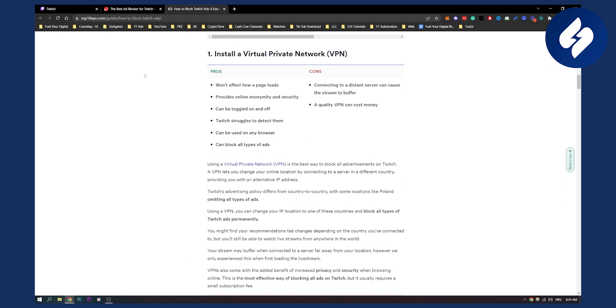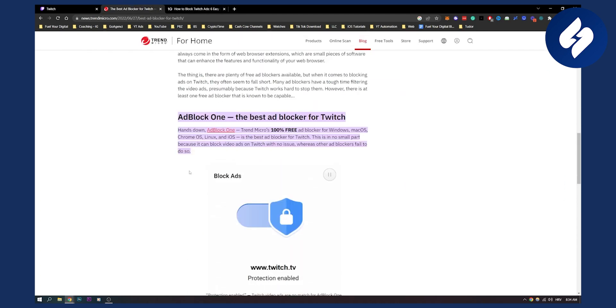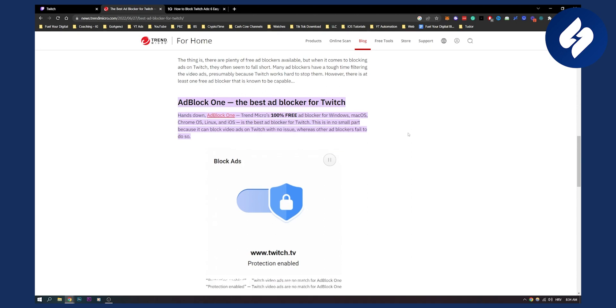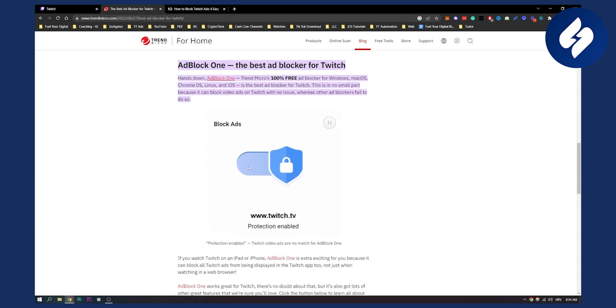Now the second way is to actually use an ad blocker. Adblock One is great, as you can see, for Windows, Mac OS, Chrome OS, Linux, and iOS as well. It's probably the best ad blocker on Twitch. You can also install this or any other ad blocker on your mobile phone and it will probably work best that way.